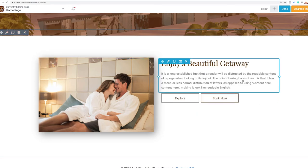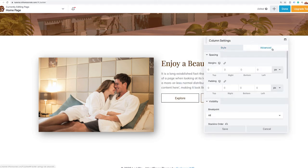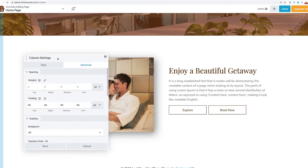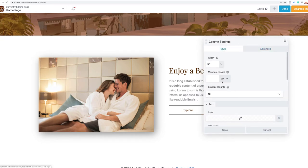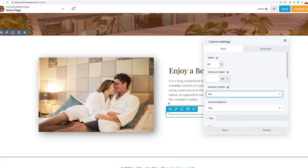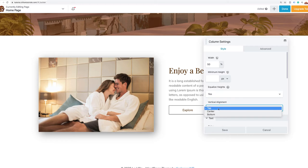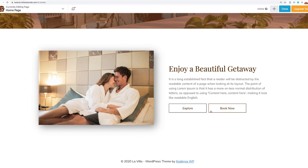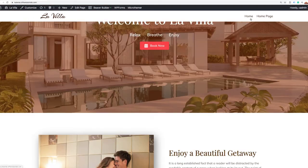To make this stand out more, I'll add some padding around the column — go to column settings, Advanced, and add 40 pixels around. I also want this to be vertically aligned with the image. To do that, go to column style, equalize height, say yes, and set vertical alignment to centered. Now it's nicely centered. I'll click Done and Publish, and we've got our beautiful section created.